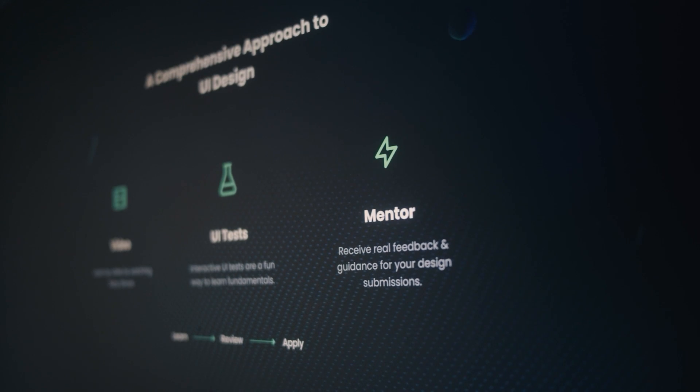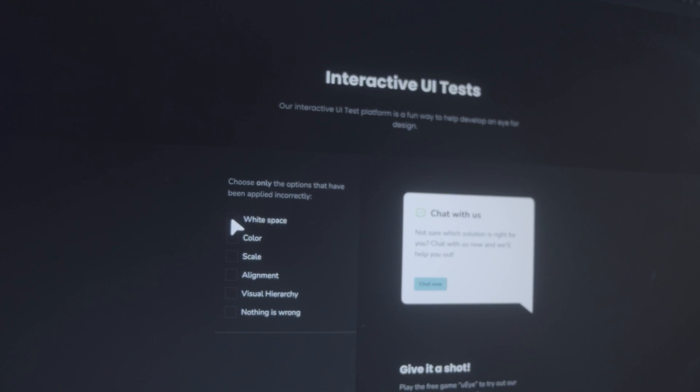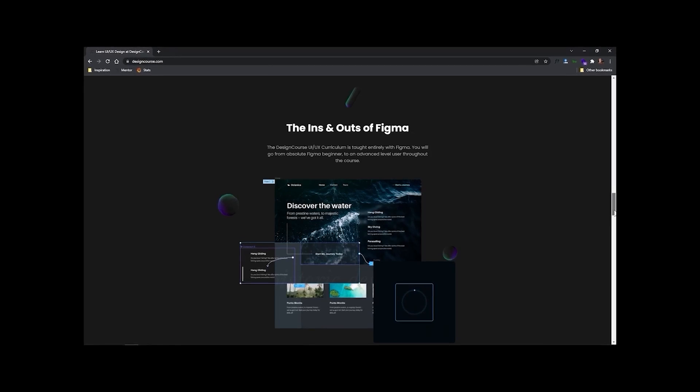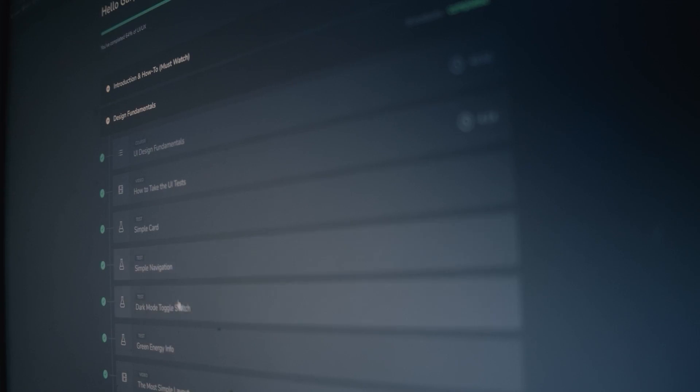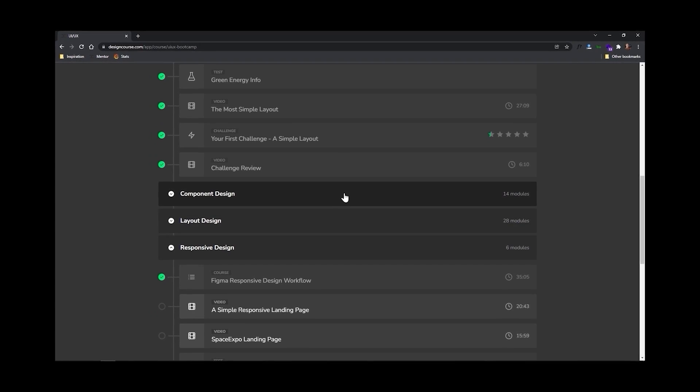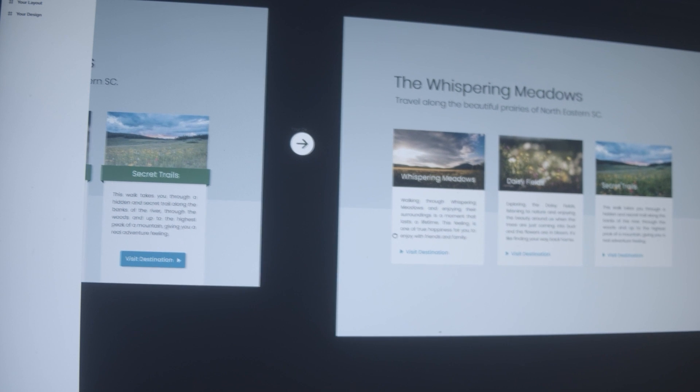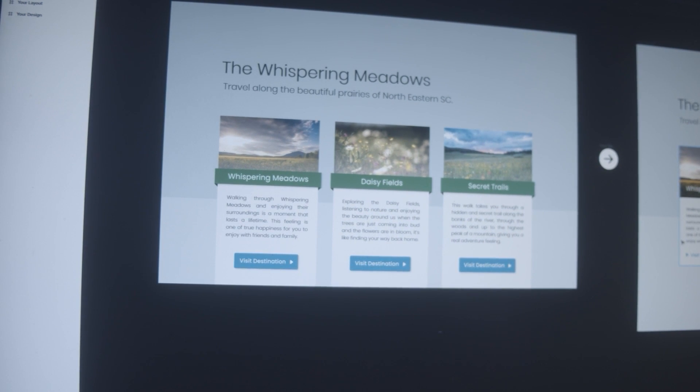If you're watching this video, you probably want to be a better designer. At designcourse.com, I've created a UI/UX course that will help you go from designing layouts I might rate a four or five up to eight and beyond. As a better designer, you can land higher paying clients and jobs. This course includes over 16 hours of video, 40 interactive UI design tests, and even mentorship where I personally review and many times revise your submitted work, providing great feedback. For this video, use coupon code UI2022 for 22% off at checkout.